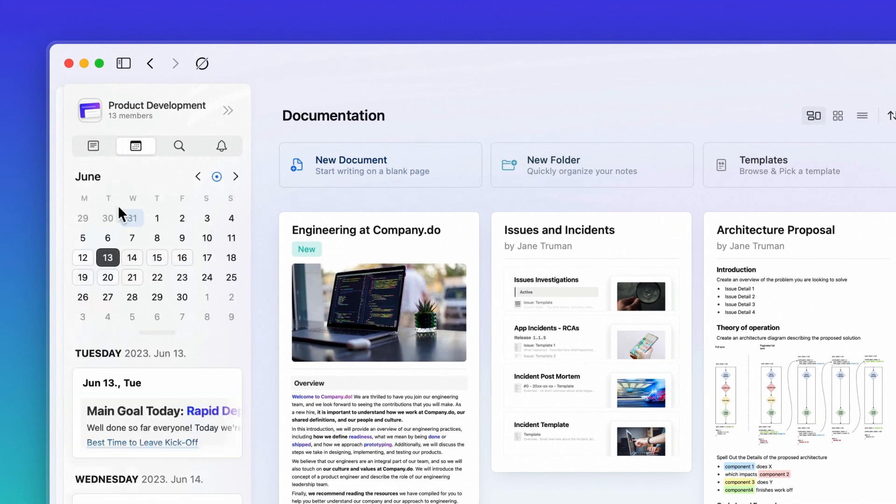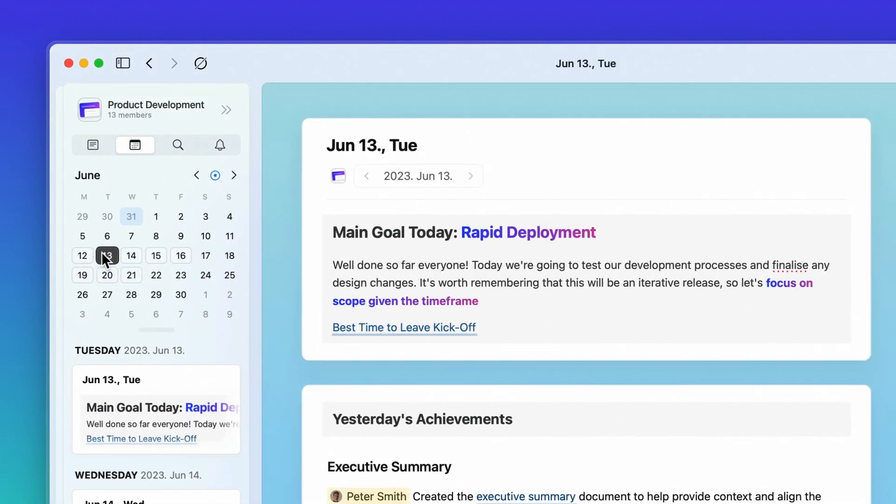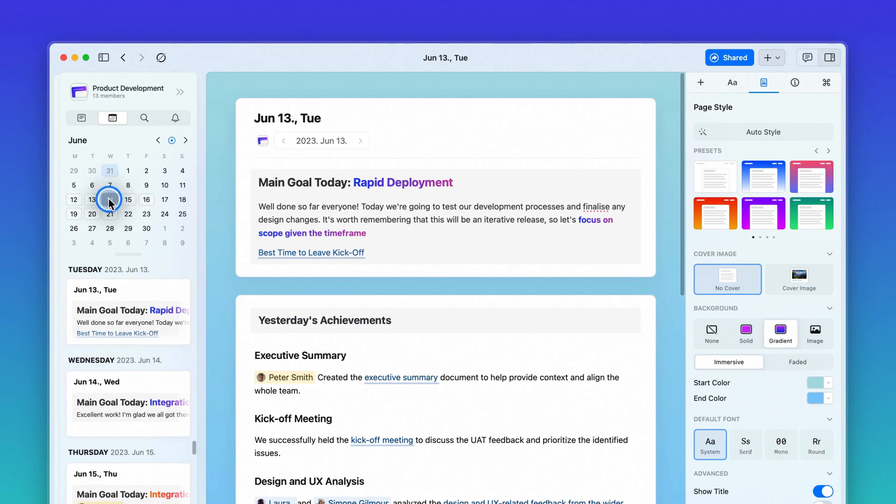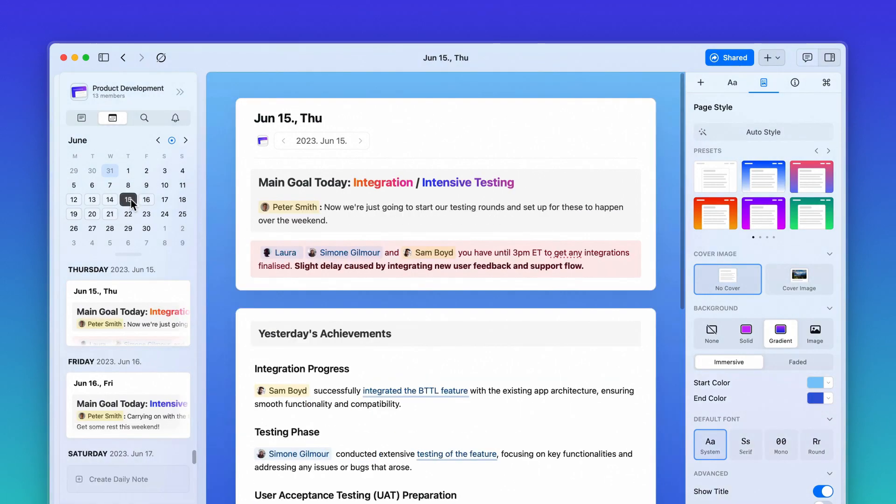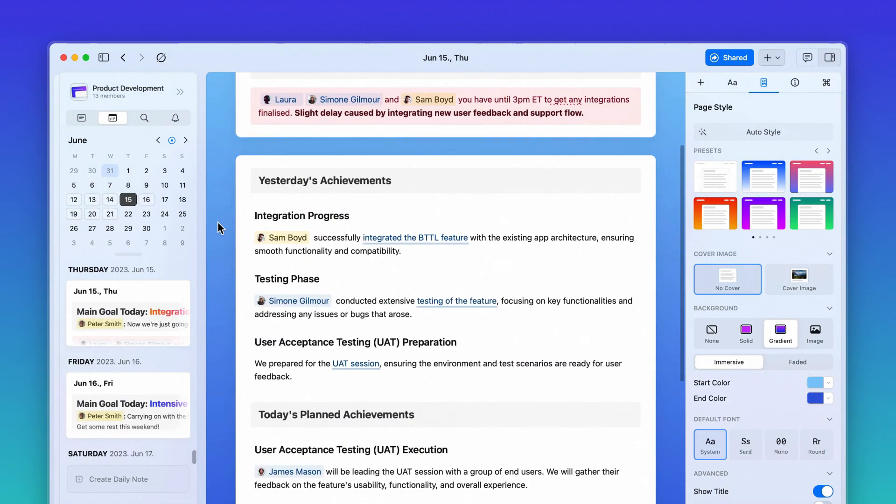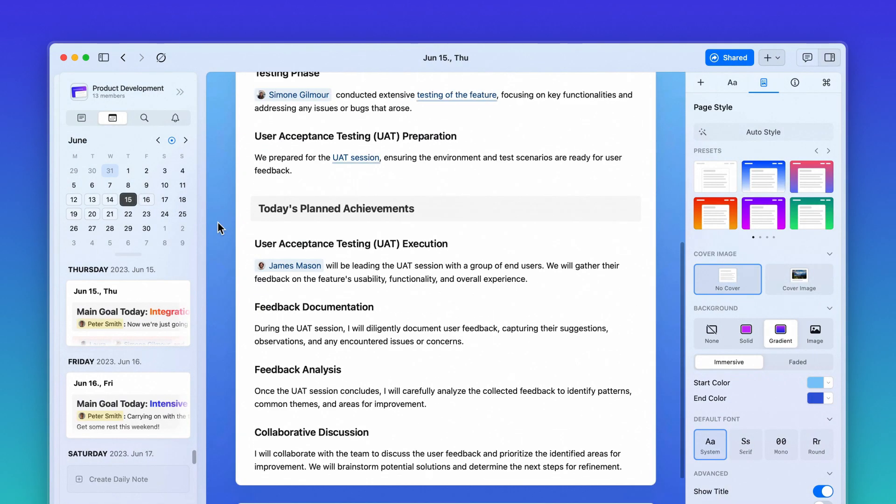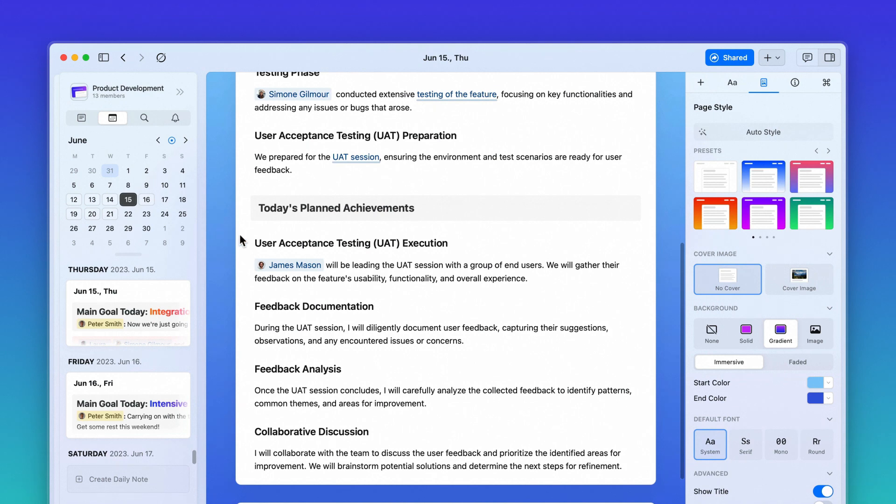In the calendar panel on the left-hand side, you can add daily notes for the whole team to keep updated on your progress, where there may be blockers, and align on the road ahead.